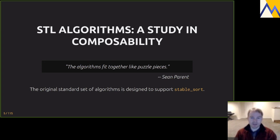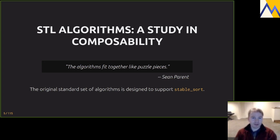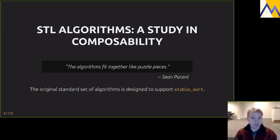The standard set of algorithms is mostly designed to support stable sort. Back in the mid-90s, stable sort in-situ was a fairly tough research problem — in the first edition of Knuth it was listed as a research problem, and even today it's listed as a term project for a graduate course. All the algorithms in the STL piece together in the ultimate goal of supporting stable sort in place.